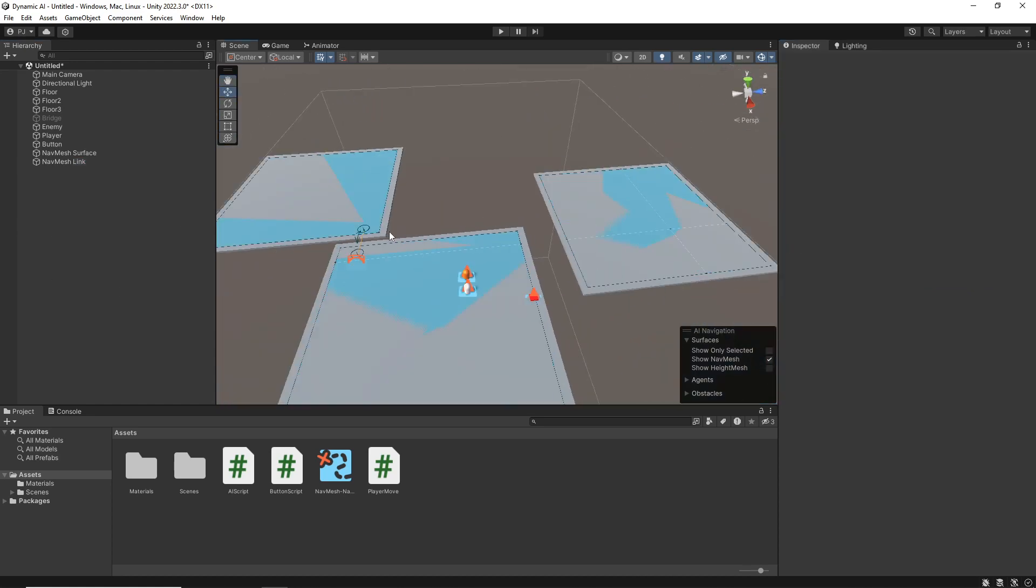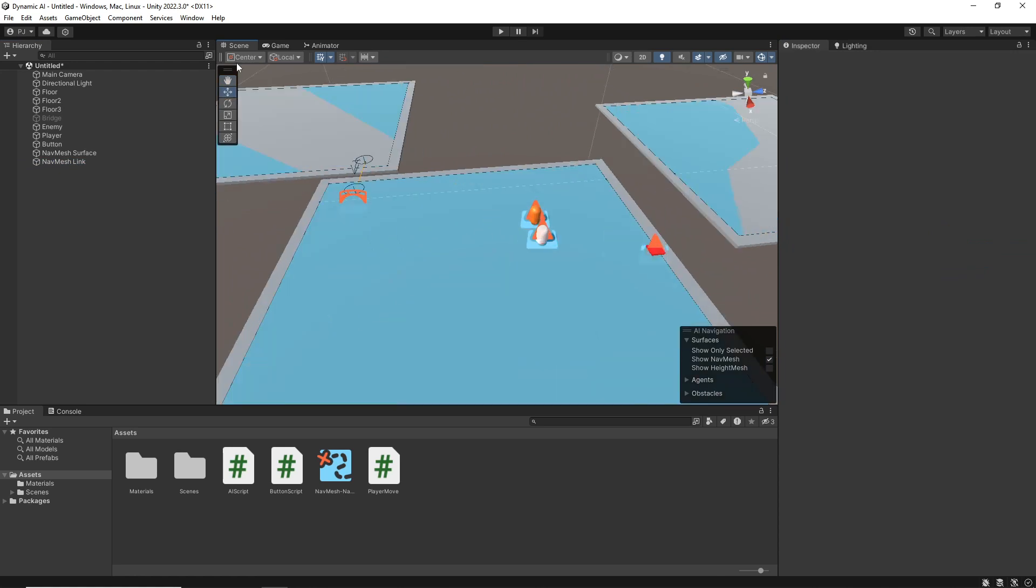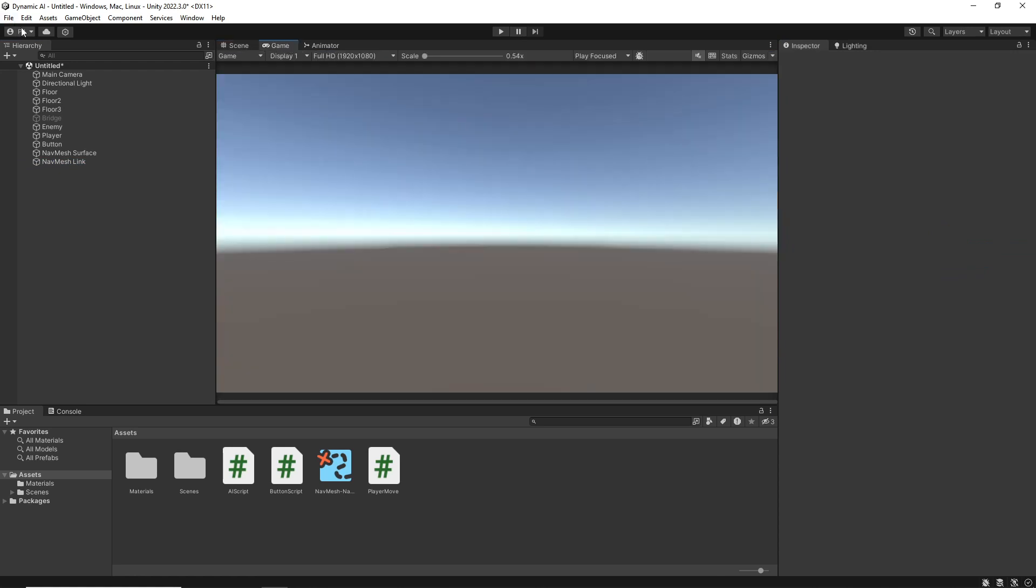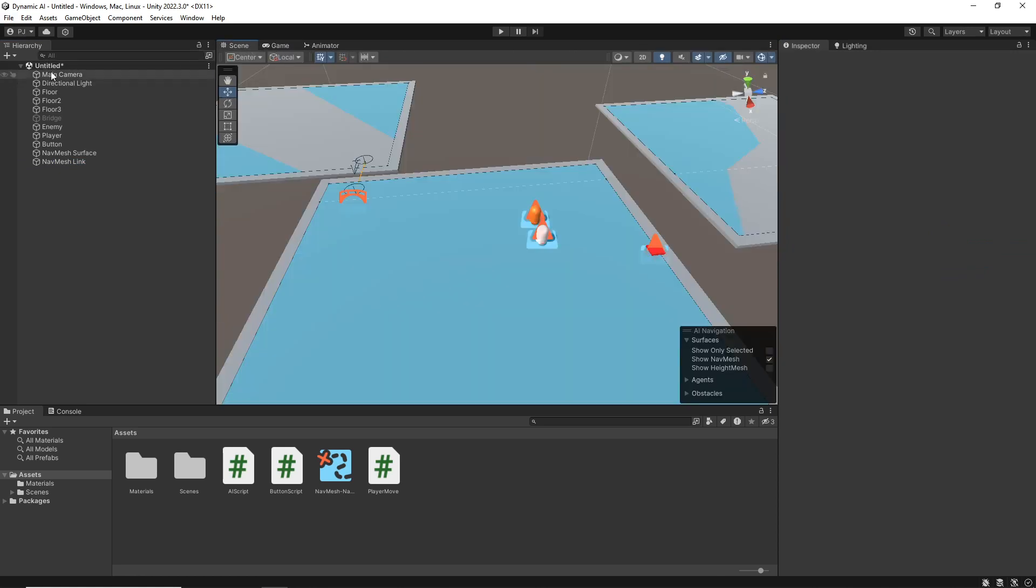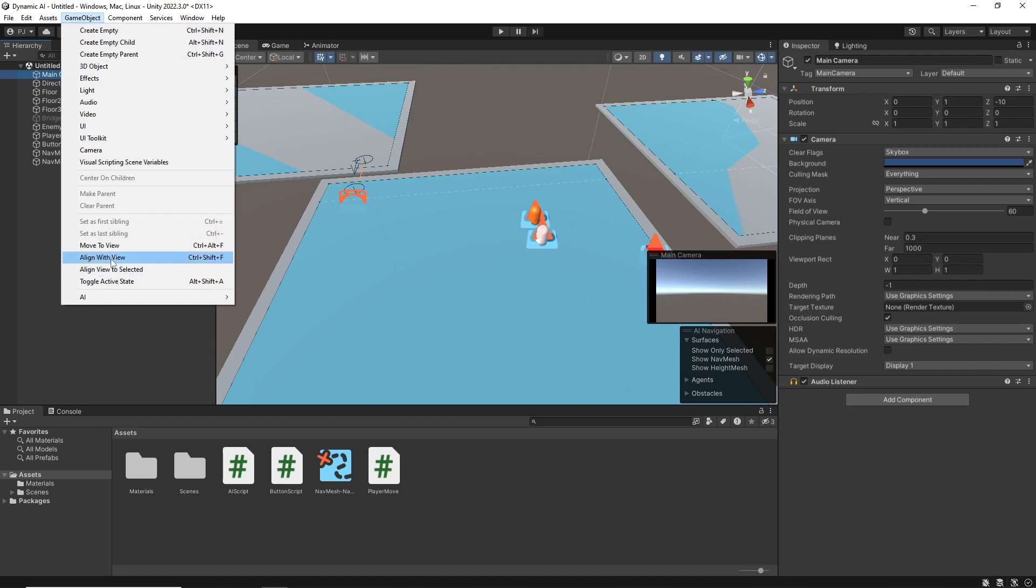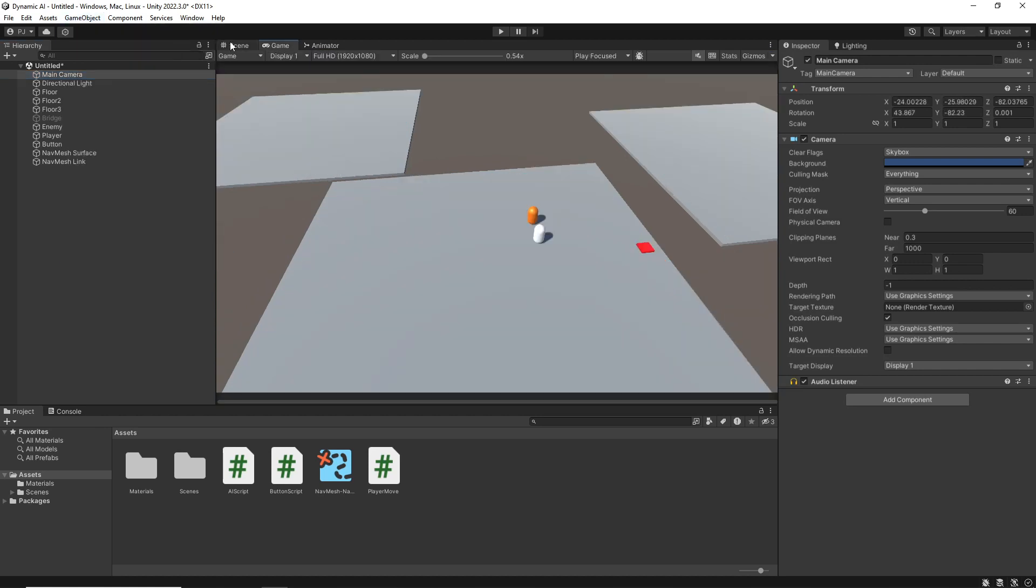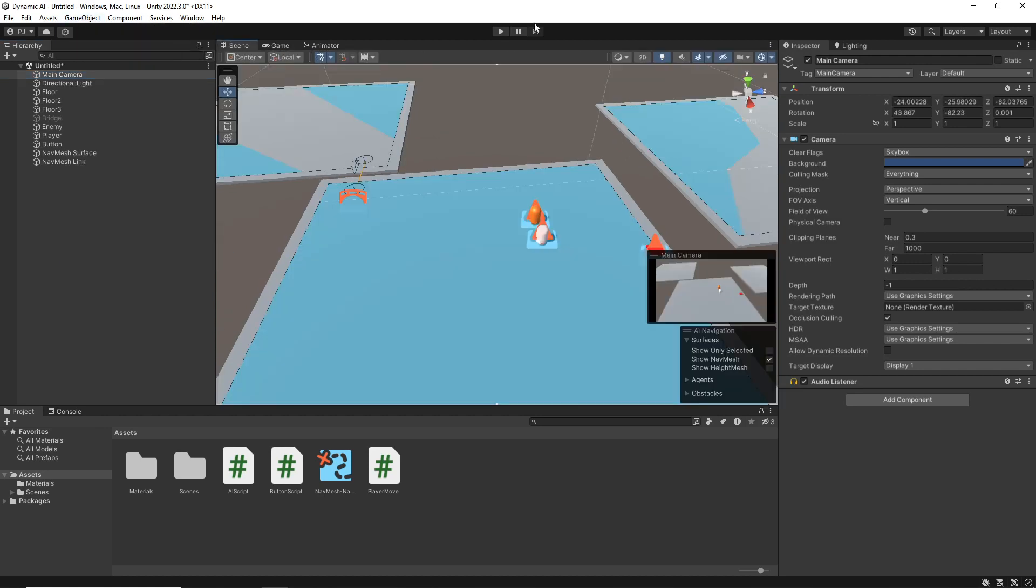So let's actually test this out now then. So first of all, in my game, I'll get my main camera set up aligned with view so that I can see that.